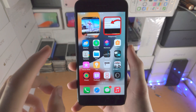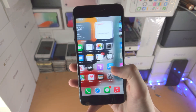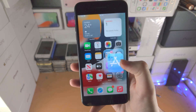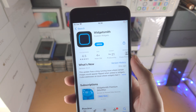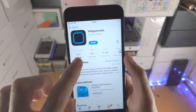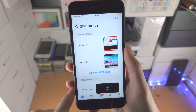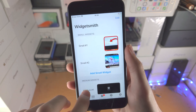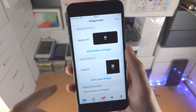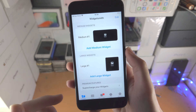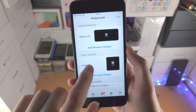Welcome everyone. If you want to add a photo to your iPhone, all you want to do is download the Widgetsmith app — it's free from the App Store. Open it up and you'll see here small widget, medium widget, and large widget. For the sake of this video, I want a large photo, so I'm going to tap on this one.